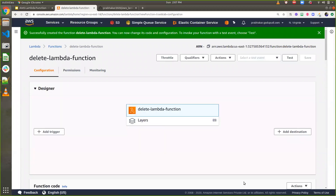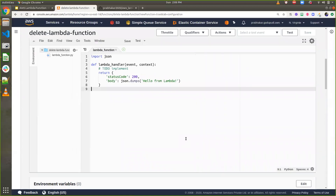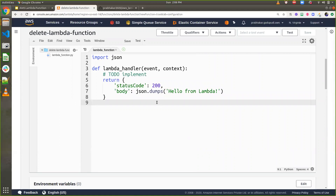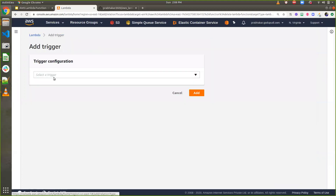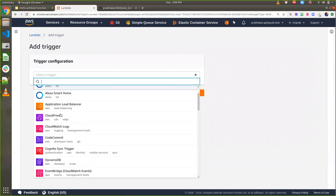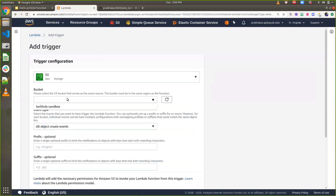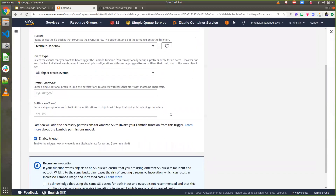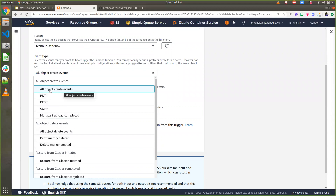I have successfully created the lambda function. Now I need to make some configuration changes. Here is the default template code — whenever an event is triggered, it will call the lambda function. I'm going to define the trigger here. From the available triggers, I select S3, then choose the bucket 'tech hub sandbox' which I just created, and select the event type.